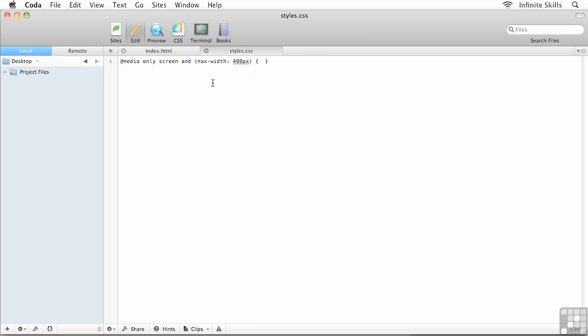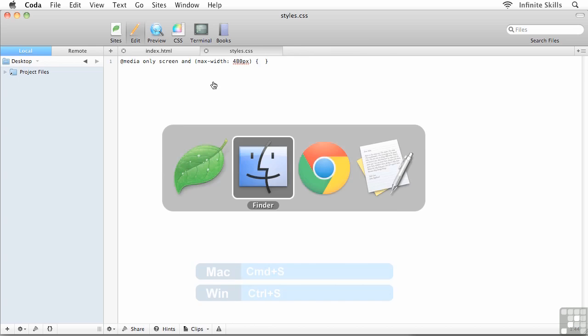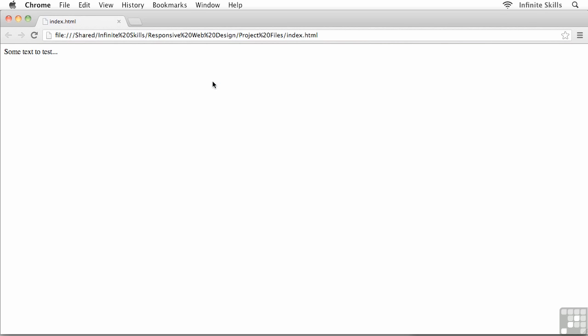There we are. That's it. This is our low resolution media query. Now how can we test that our media query actually works? If I save my external style sheet, control or command S on your keyboard, and then flip back over to my web browser and refresh, control or command R, there goes the background and the formatting on the text. But we haven't really been able to test out if this actually functions or not.